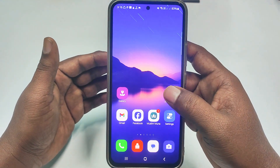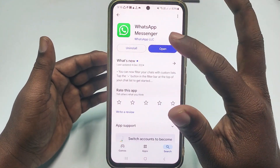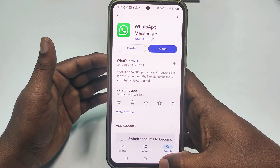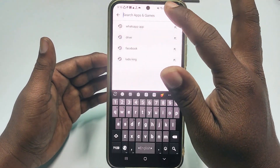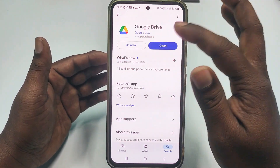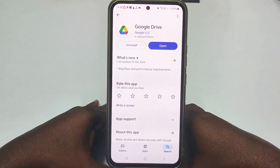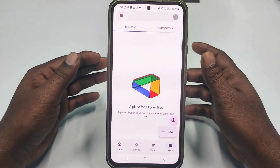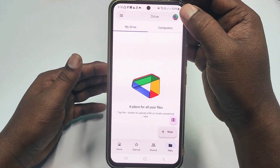First, go to the Play Store and download the WhatsApp application on your phone. After that, you need to update Google Drive. So update the Google Drive application first, then click Open.